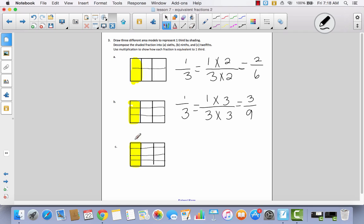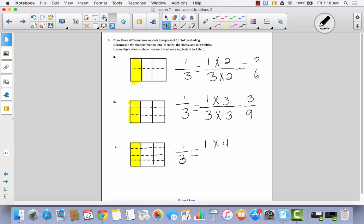Try to do this last one by yourself — go ahead and pause the video, try it, and then come back. We still have the same beginning fraction, one third. But this time we quadrupled the parts, going from one out of three to four out of twelve. So we take the numerator times four and the denominator times four, giving us our new equivalent fraction, four twelfths.